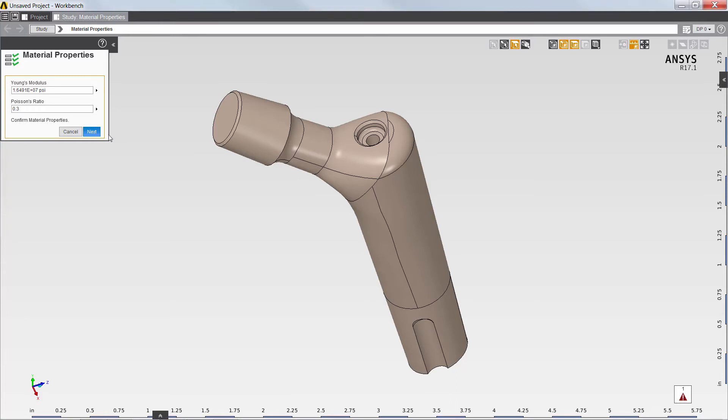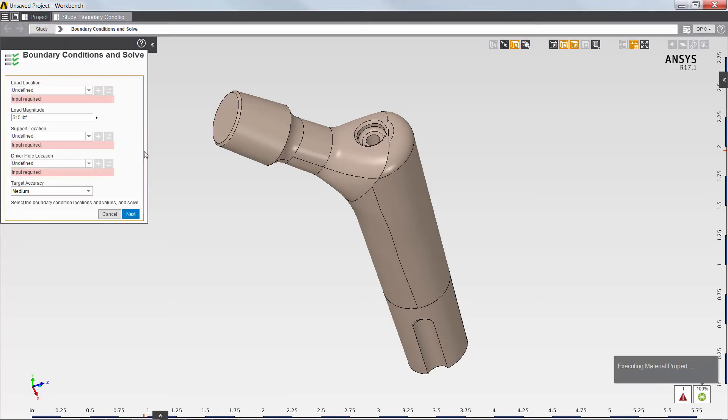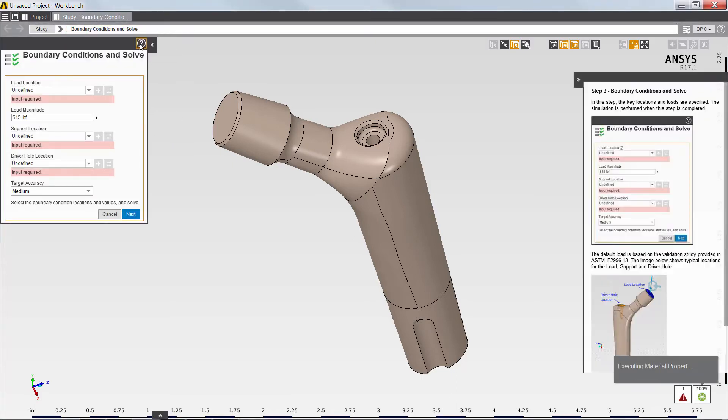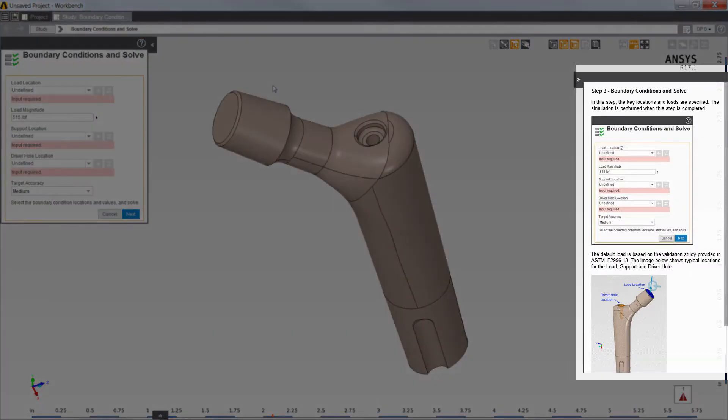Next, I'll define the boundary conditions for the simulation. Note that the app includes customized context help to guide users of the app who may not be experts in simulation.